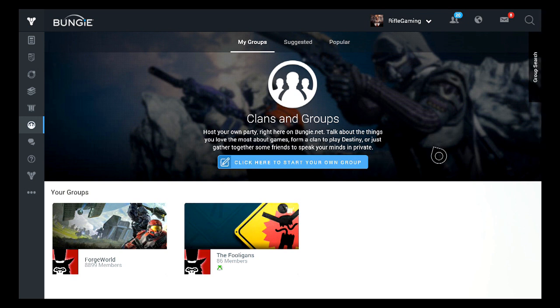And from there, once again, it's self-explanatory. And yeah, starting up a group is also part of starting up a clan.